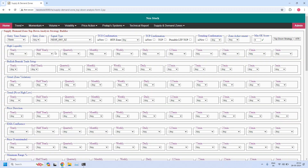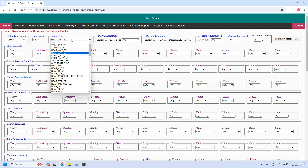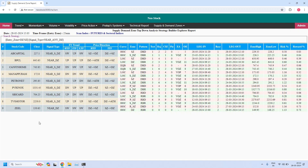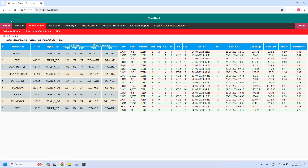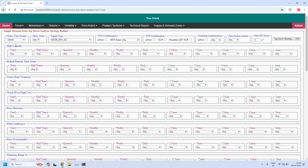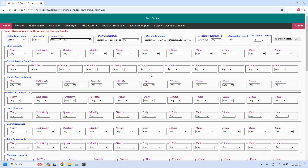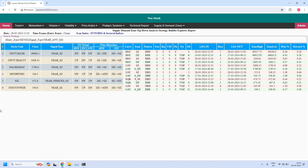Changing the time frame to 25 minutes, let us find the stocks near the 25-minute demand zone — nine stocks are filtered. For the 25-minute time frame, let us find the stocks near the 25-minute supply zone — six stocks are filtered.